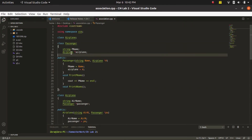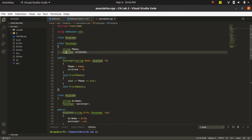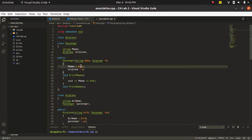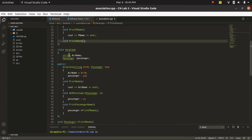Let's look inside each class. We implemented a one-to-one association, so the Passenger class has a pointer to Airplane that can store the address of only one airplane, matching our cardinality of one. In the parametric constructor we pass in an Airplane pointer and set it equal to our member pointer. We print the name of the passenger and print the name of the airline — but only after we have defined the airline class.